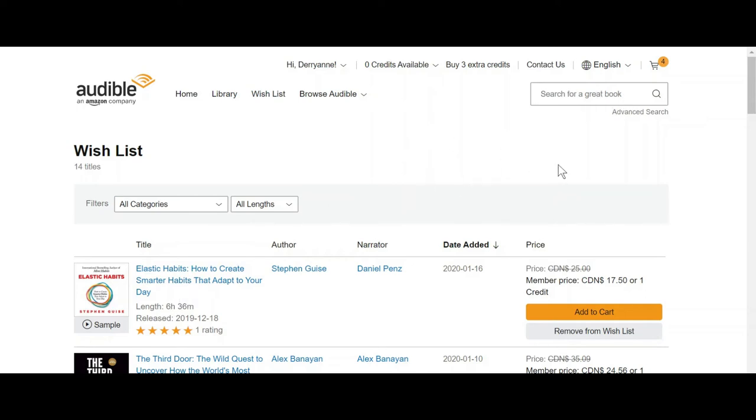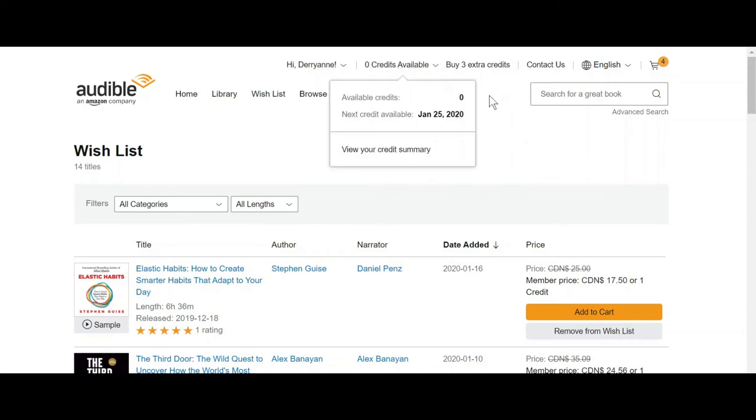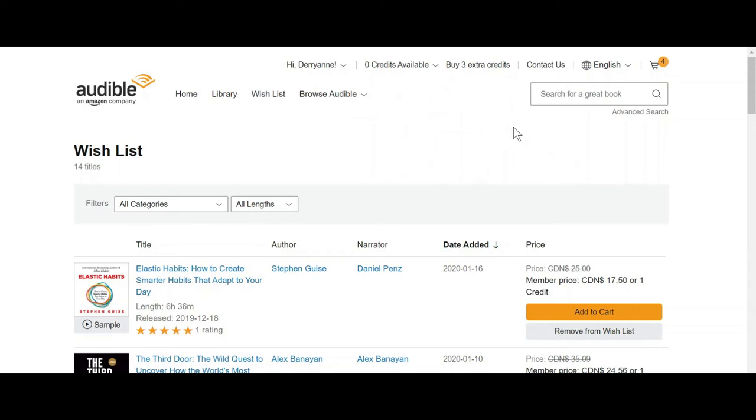And then you can come in here and go to your wishlist and purchase one or you can go search a new book and it will ask you do you want to pay for it on your credit card or use your credit. And sometimes if you only have one credit and you want to get two books, you can use your credit card. You can also buy extra credits. There's a little bit of a savings if you buy three at a time.